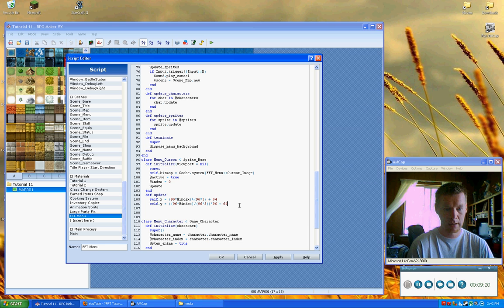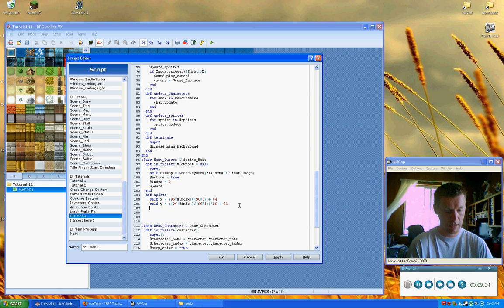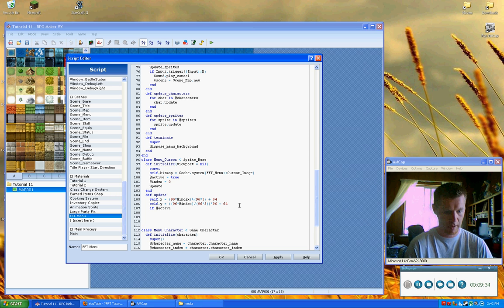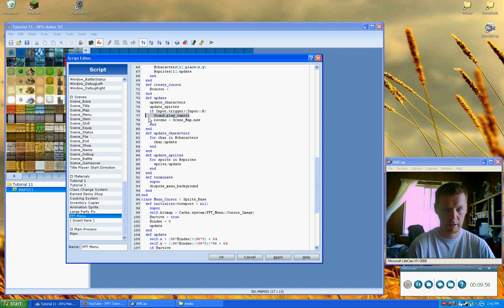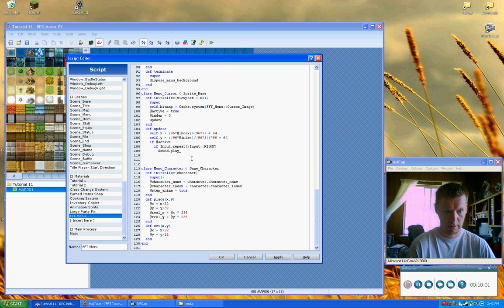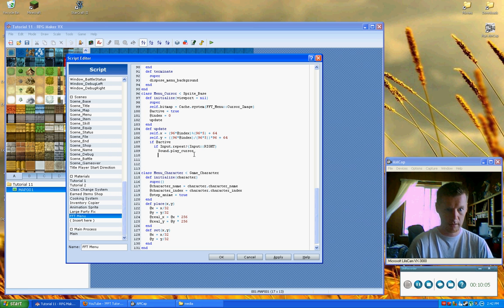Next, we need to gather input. If active, then if `Input.repeat(:RIGHT)`, we'll play the cursor sound with `Sound.play_cursor`, and then `index += 1`.